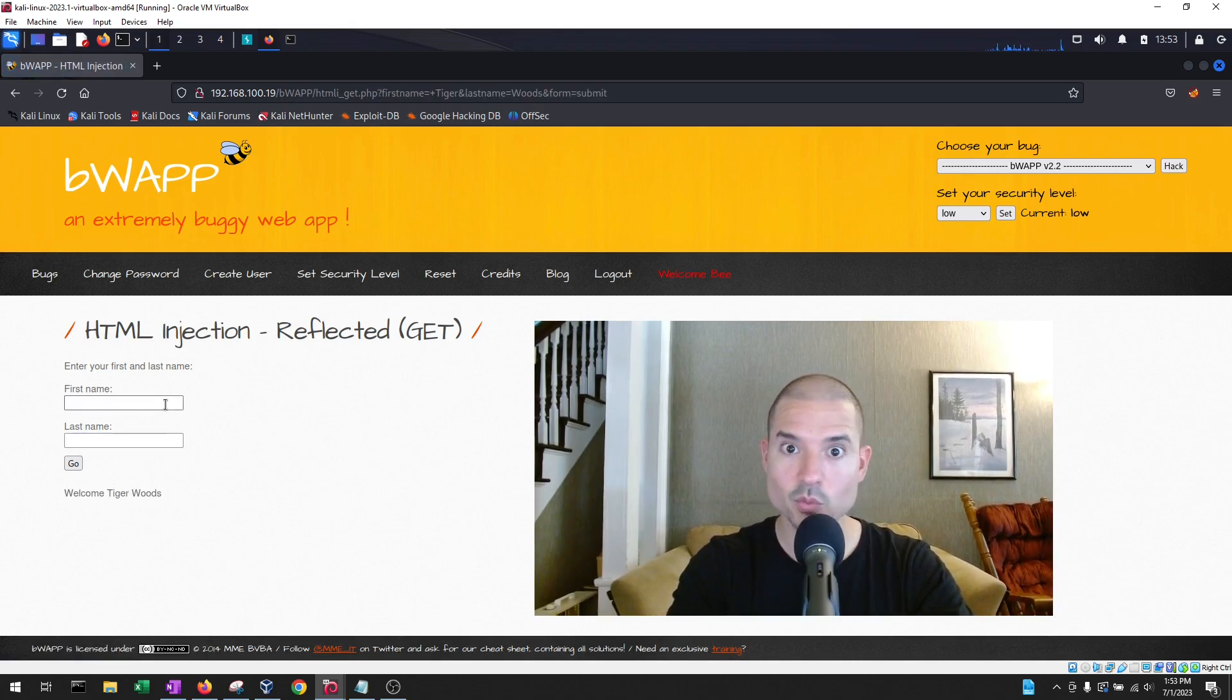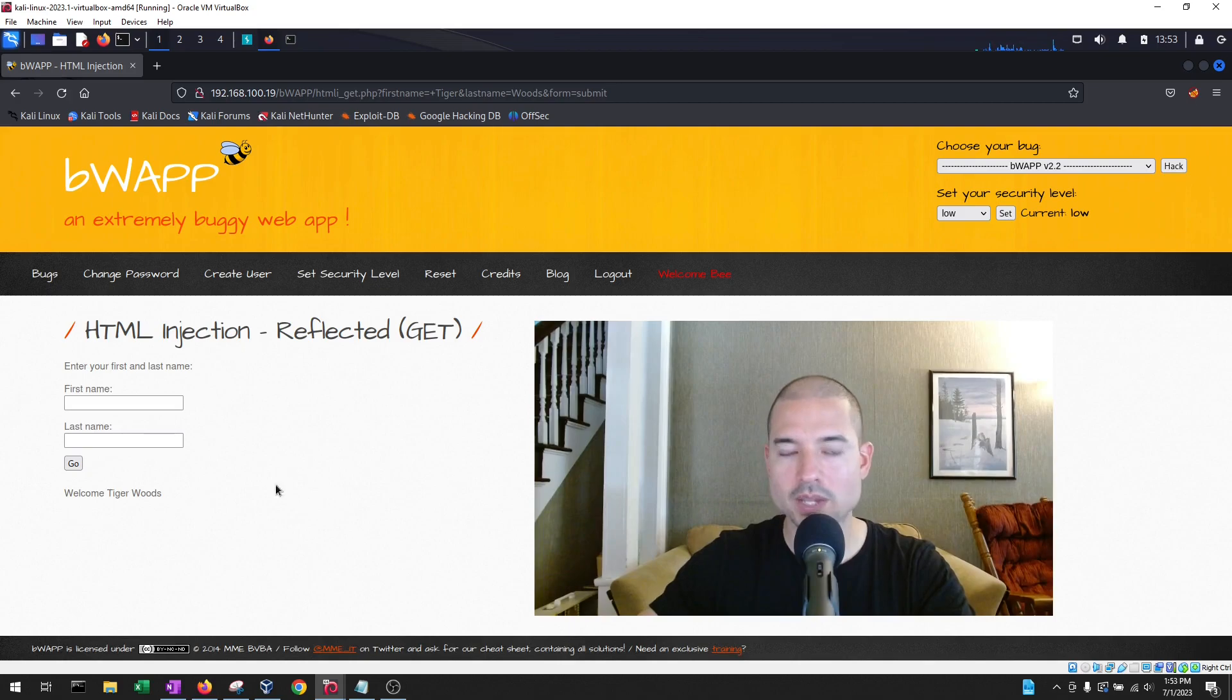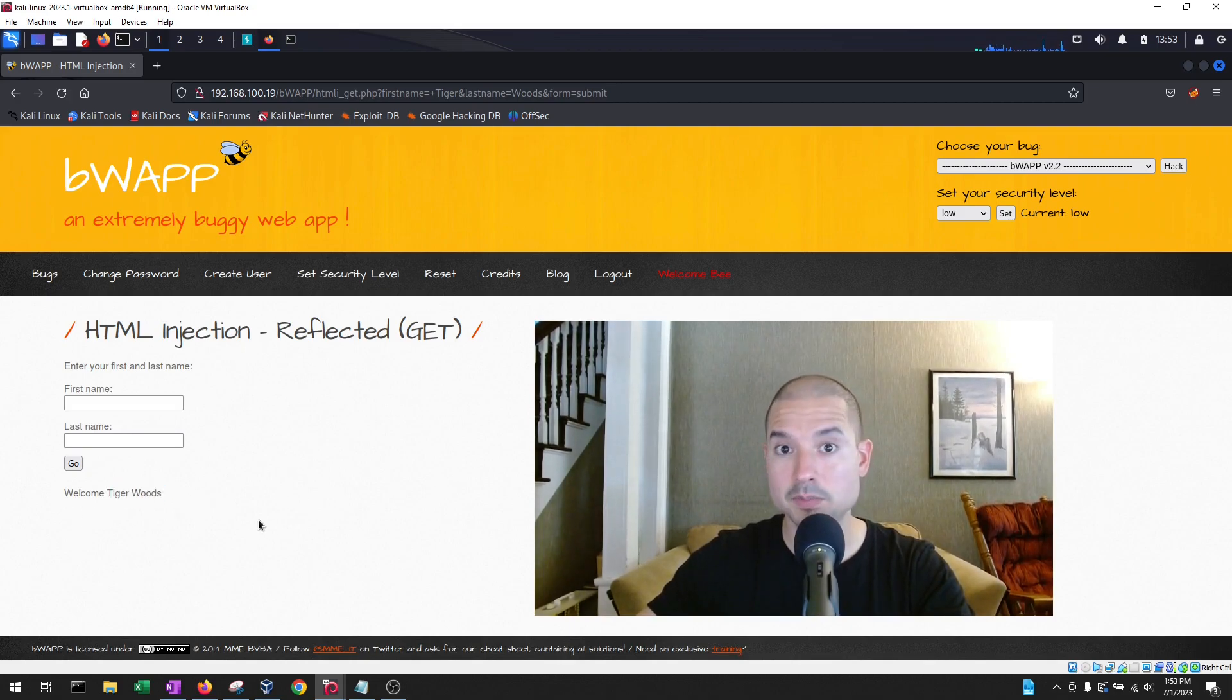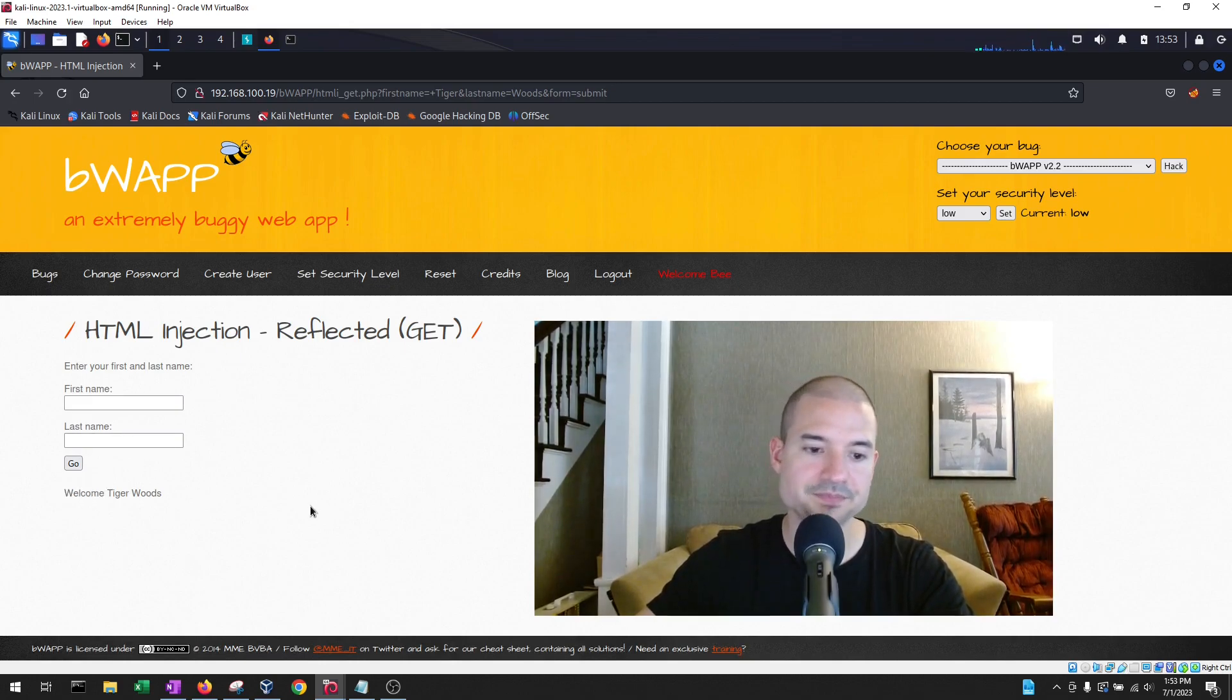I hit enter, and what do we see? What did the website do with the information we entered? Well, it grabbed the first name and the last name, and it's displaying it back on the website, and it added welcome in front of it.